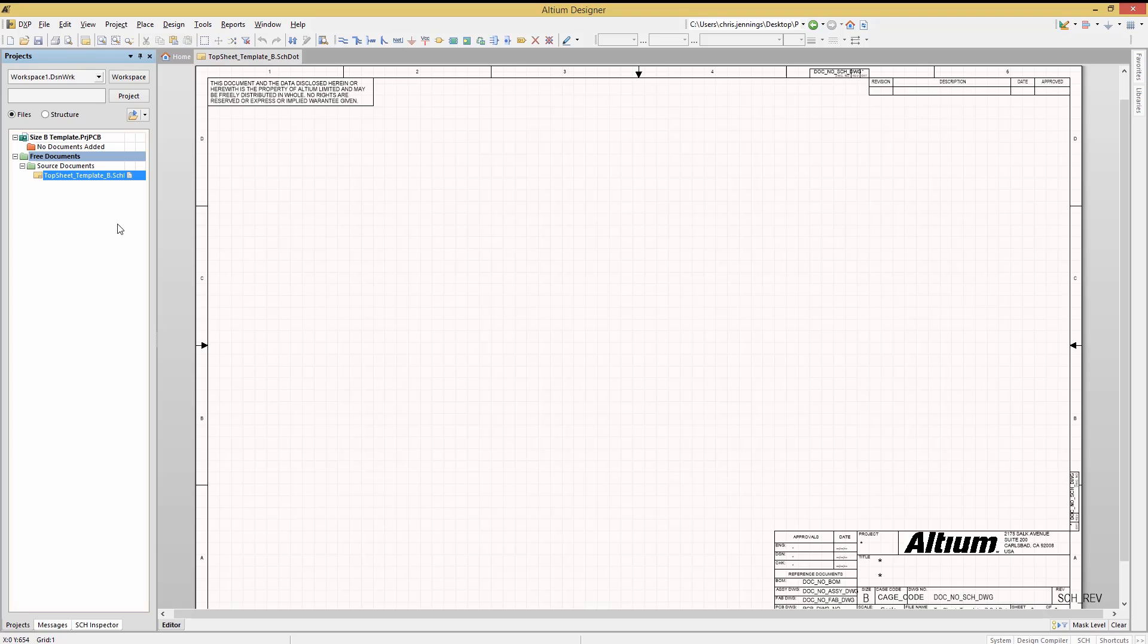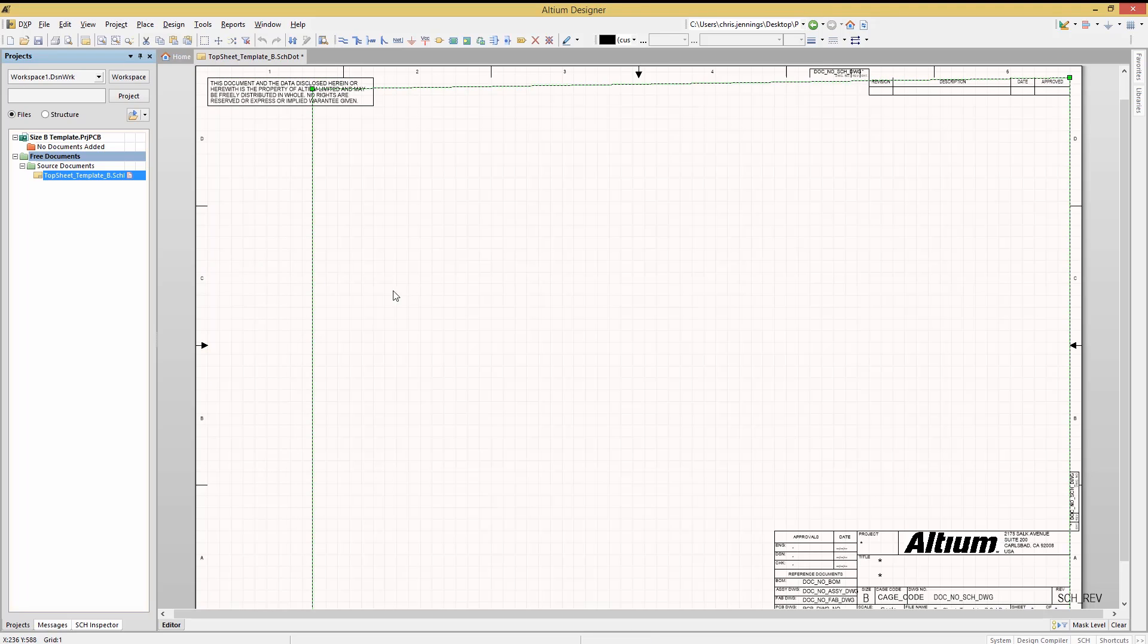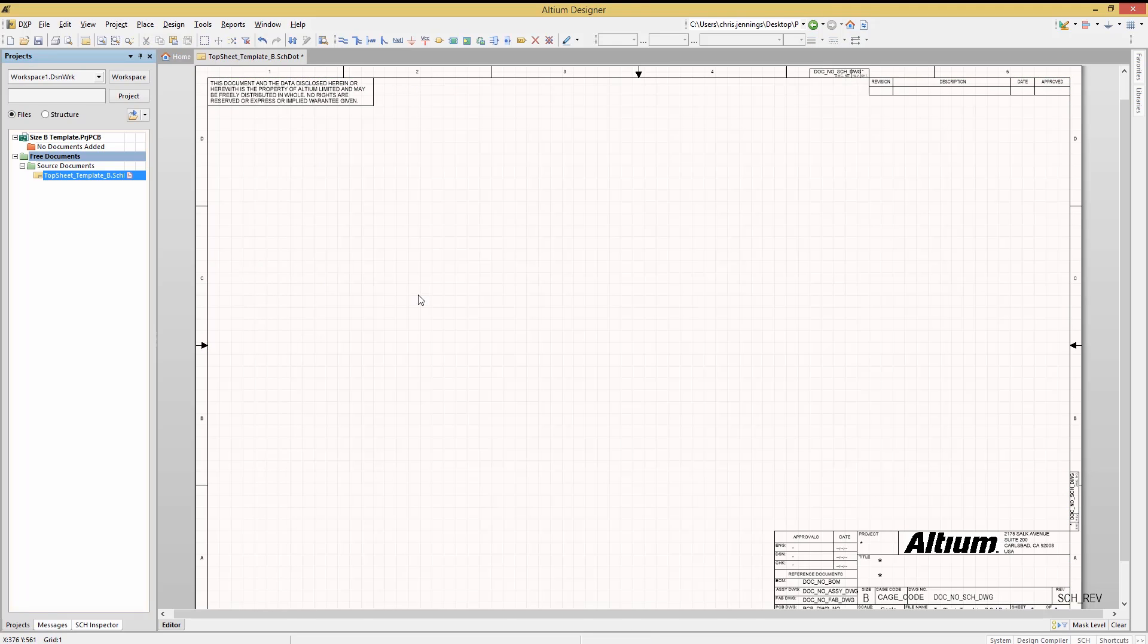Starting with the reference zone lines, numbers, and letters, these can all be selected. Clicking on a line, we can move or delete it if we wanted. We can also add more graphic lines as needed. In fact, this is how the original template was created by adding graphic lines.